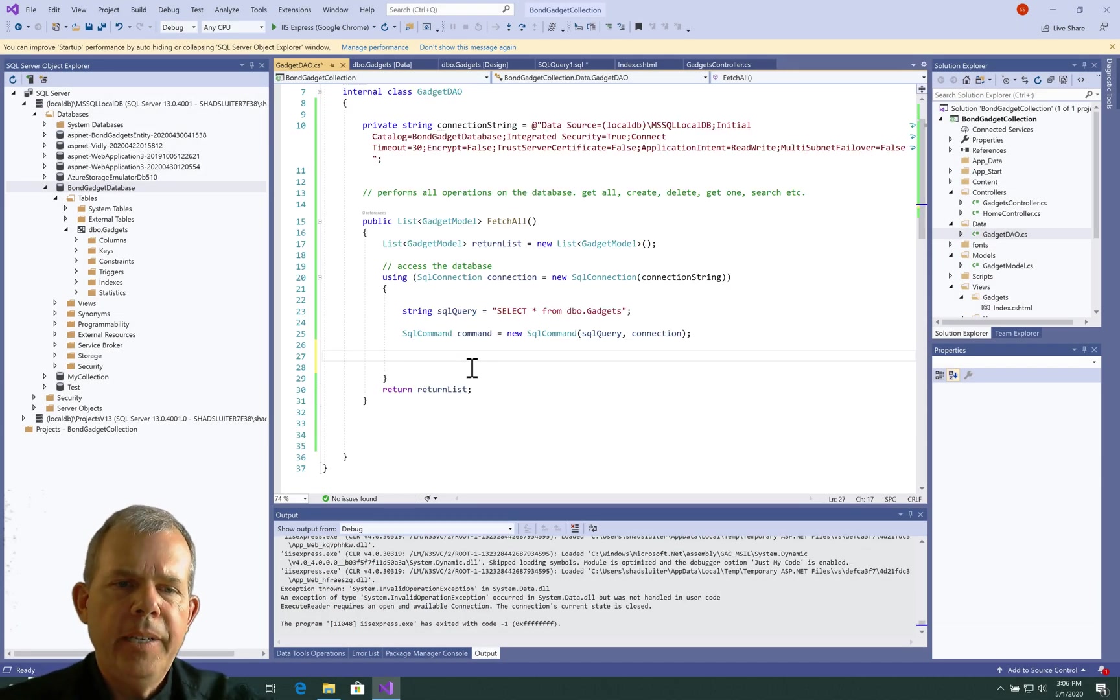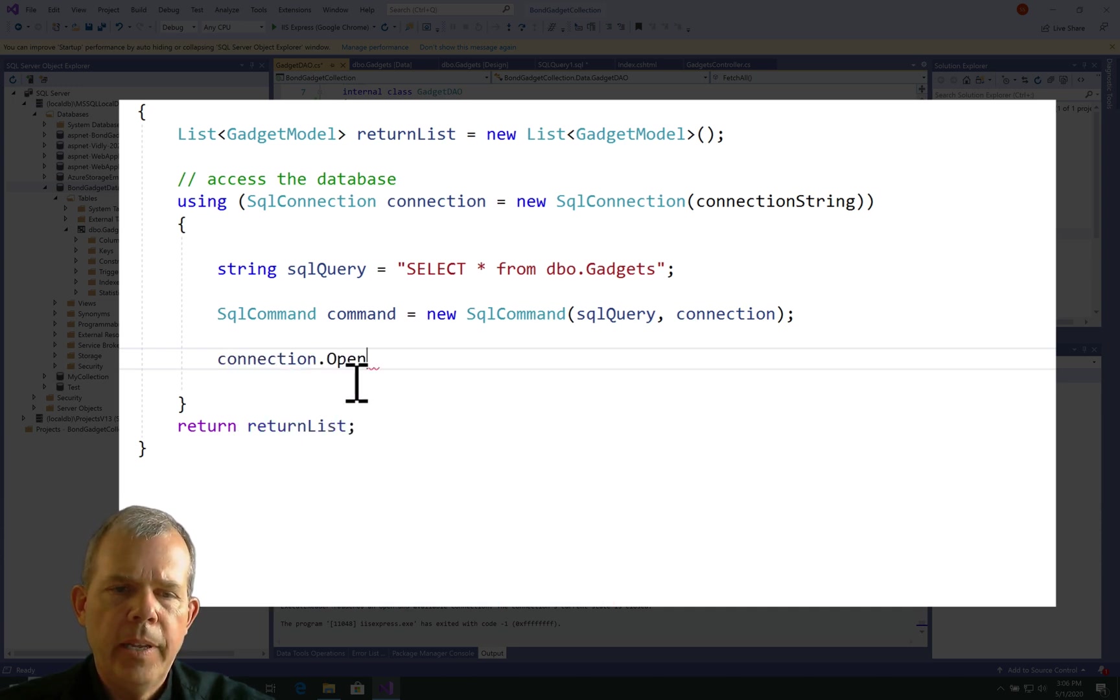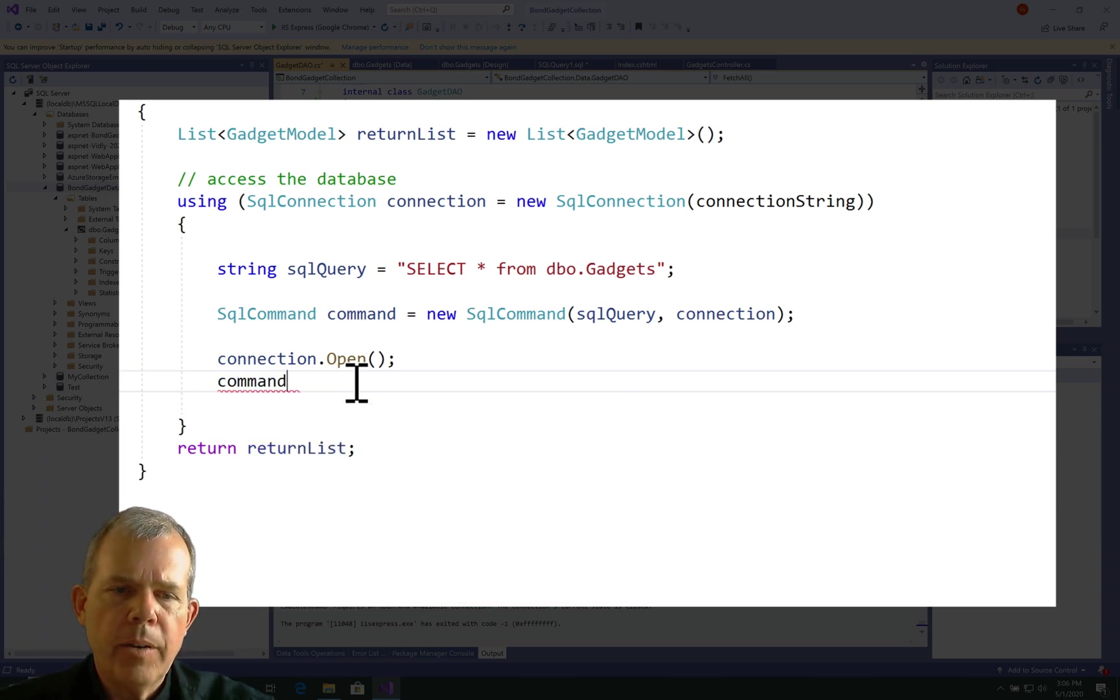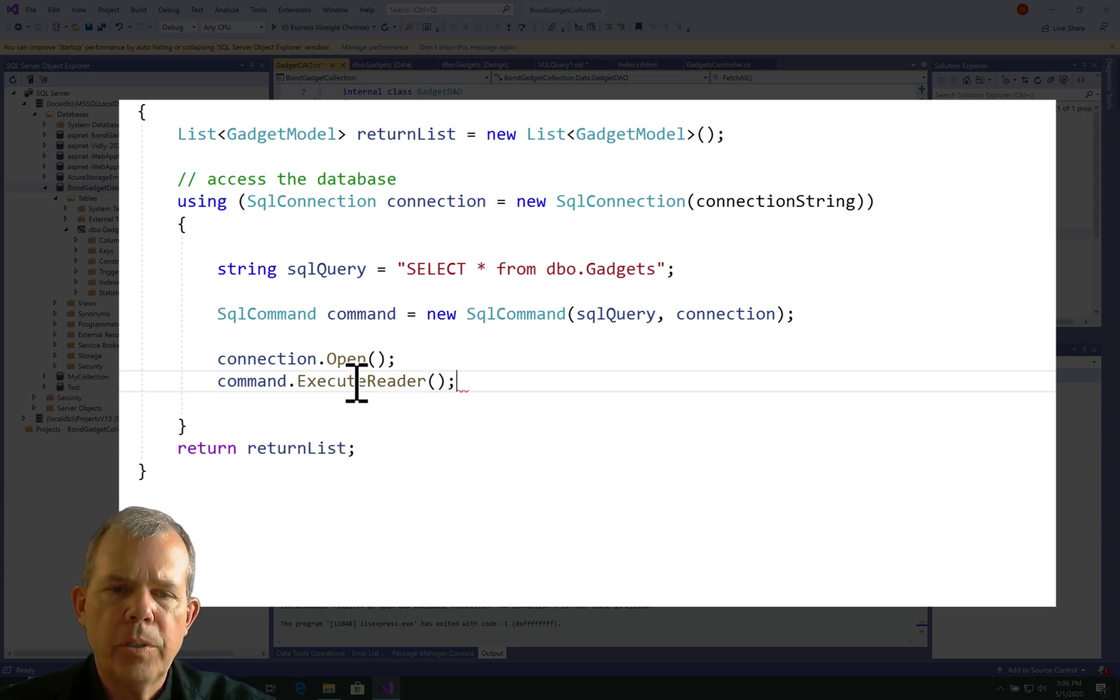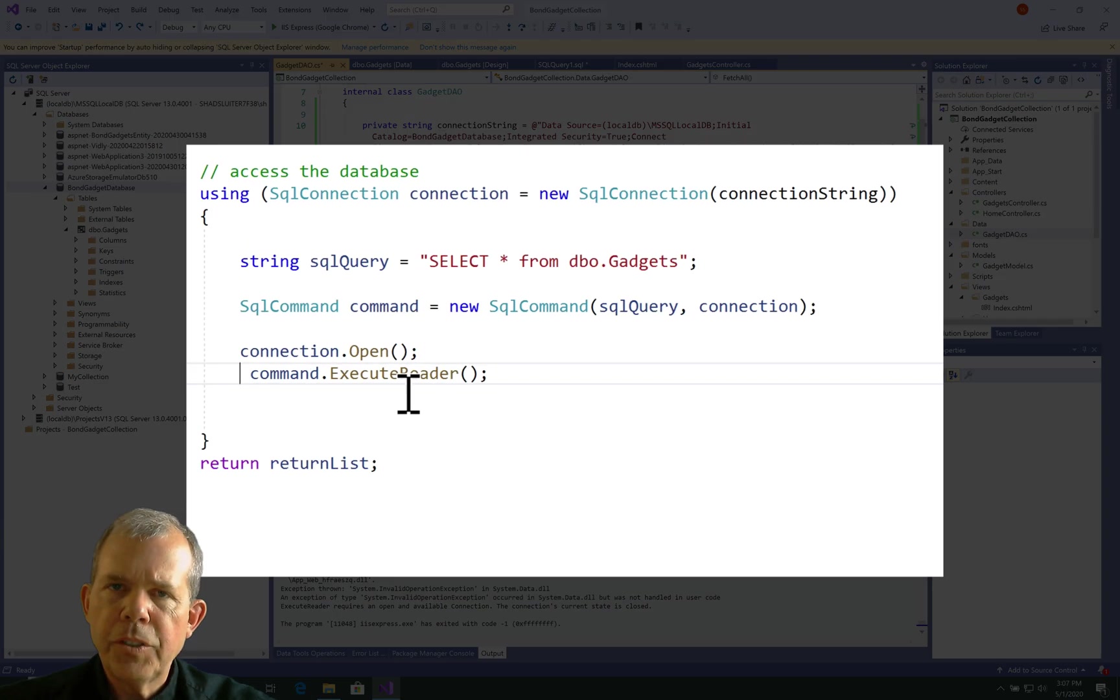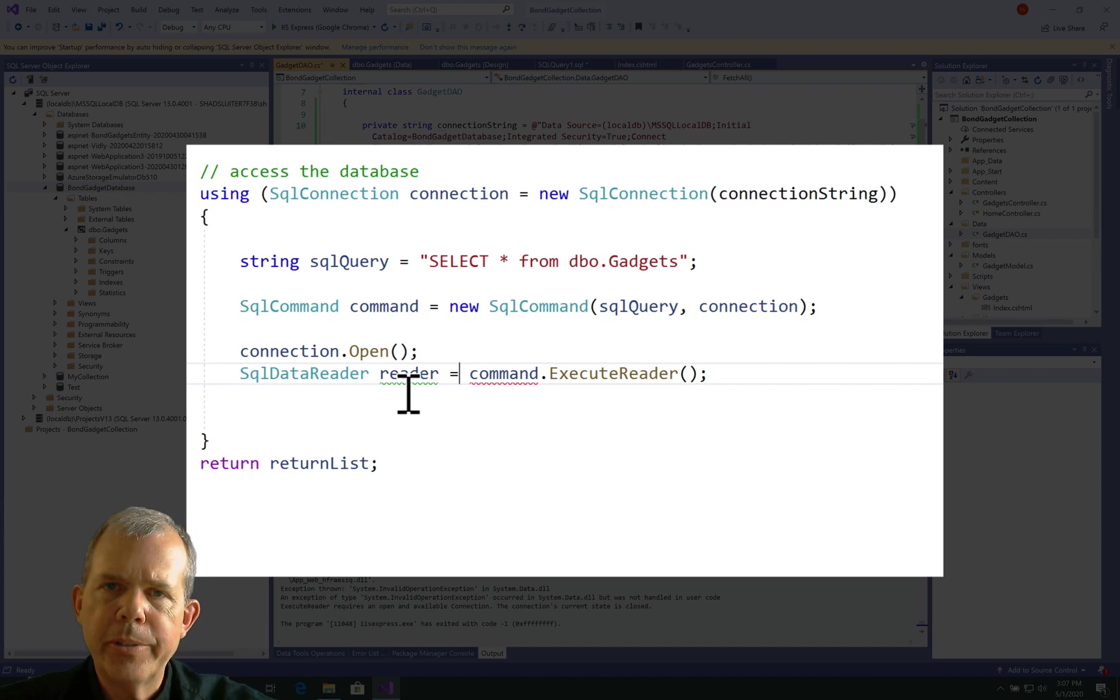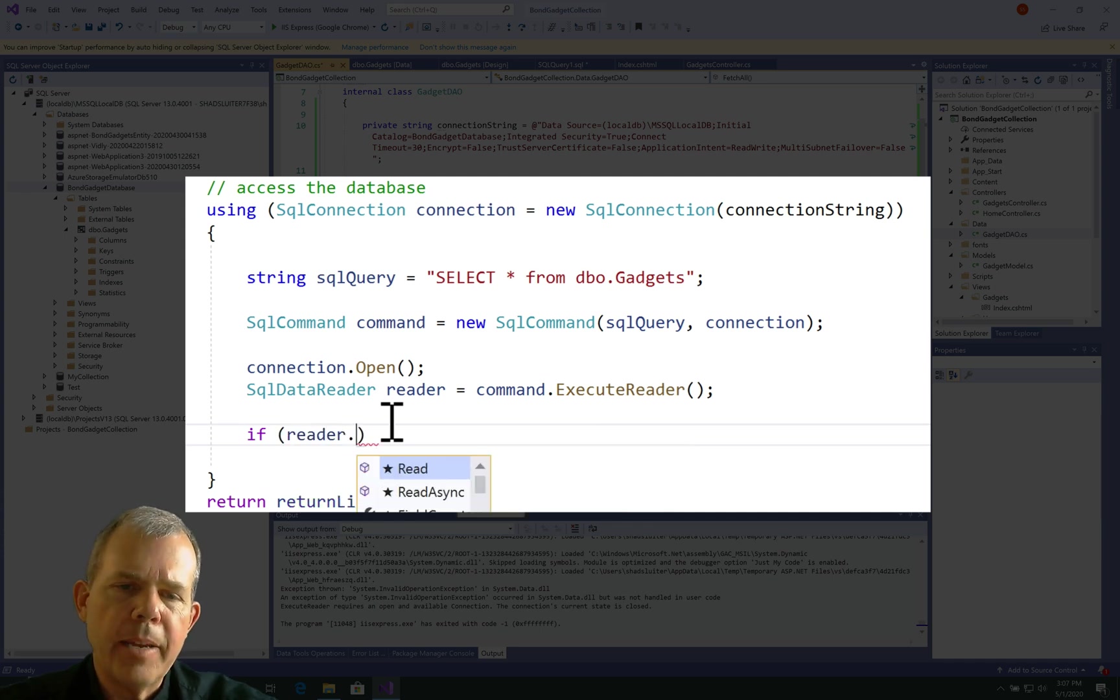So now we have the command defined. Let's go ahead and open the connection. So let's type in the word connection.open. And that's a method that'll just say, hey, the connection to the database is now active. Now let's see, let's do the command, and we're going to put in .execute, and we want to choose an execute reader. So this says we're going to do reading, which is the SELECT statement. So that means it's read-only access to the database. Now we want to save those results somewhere. So the thing that you save them to is called a SQLDataReader. So we'll type in SQLDataReader, and let's just name it reader.